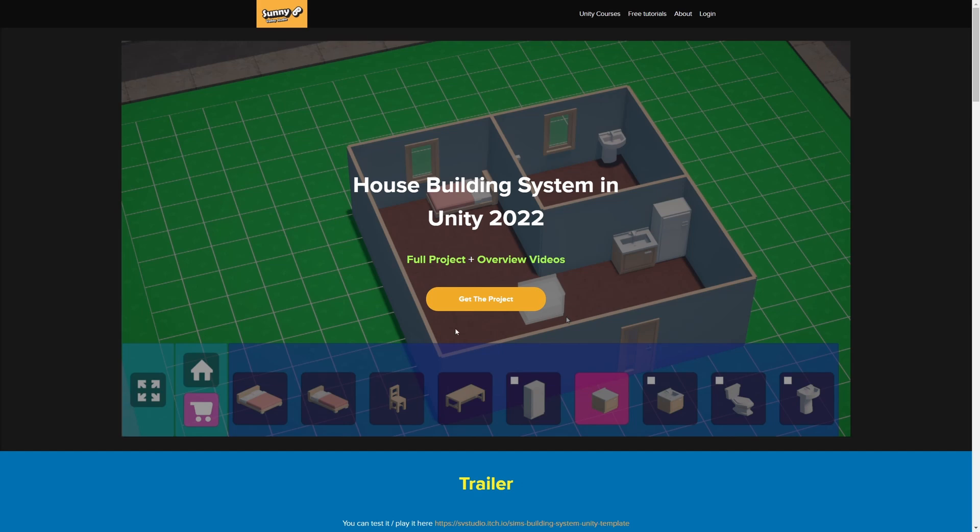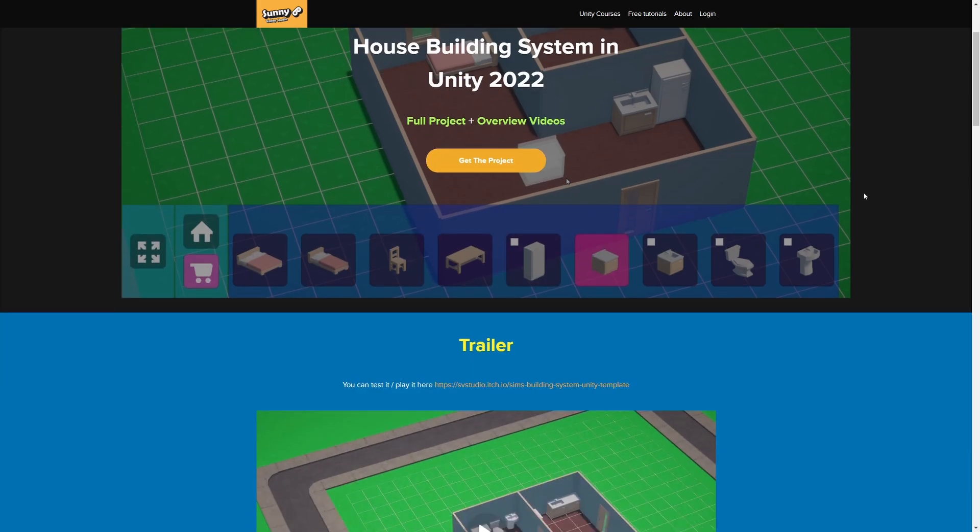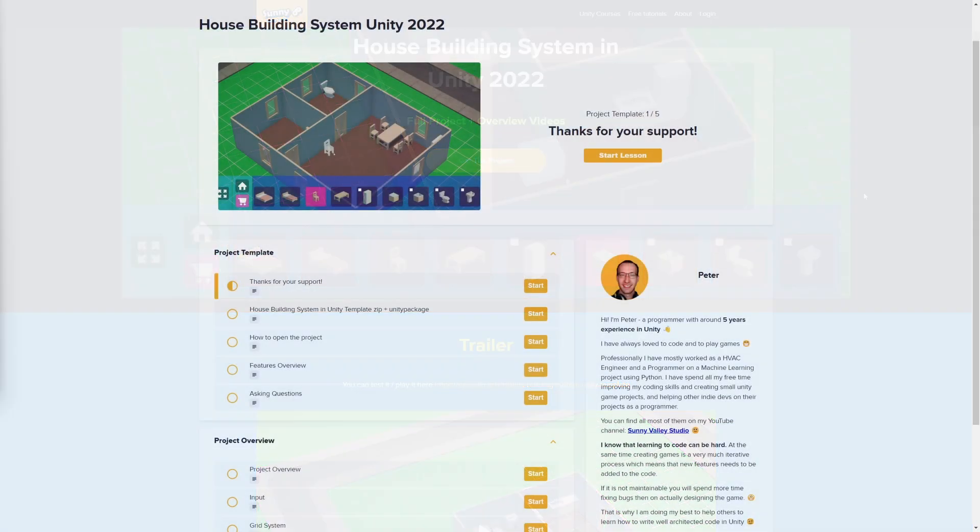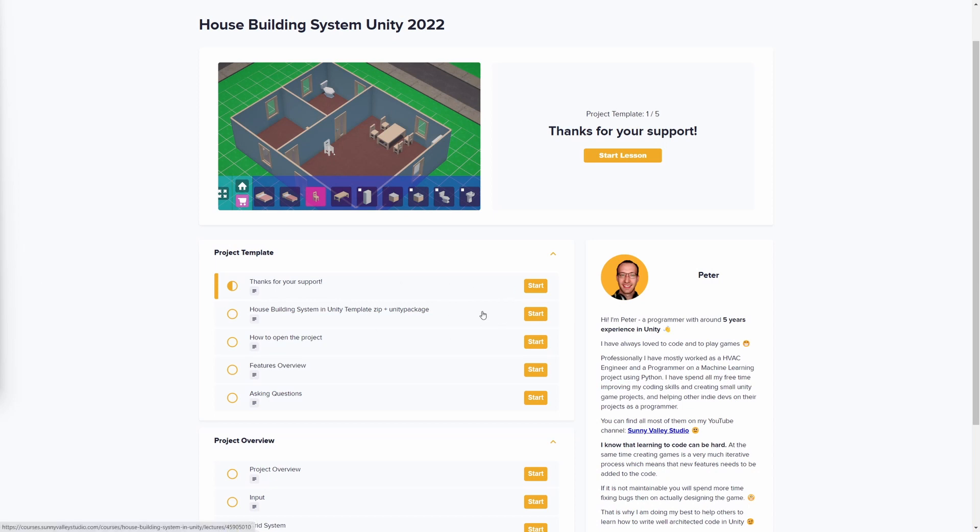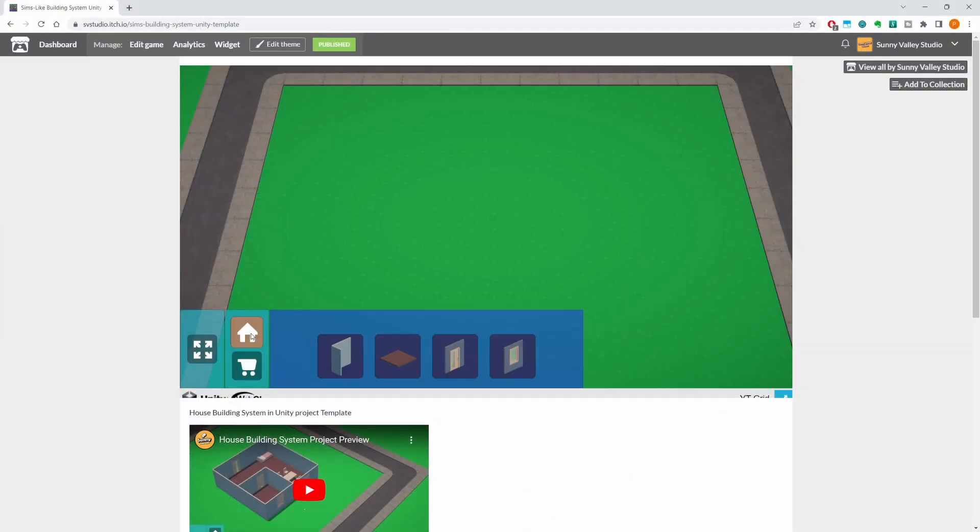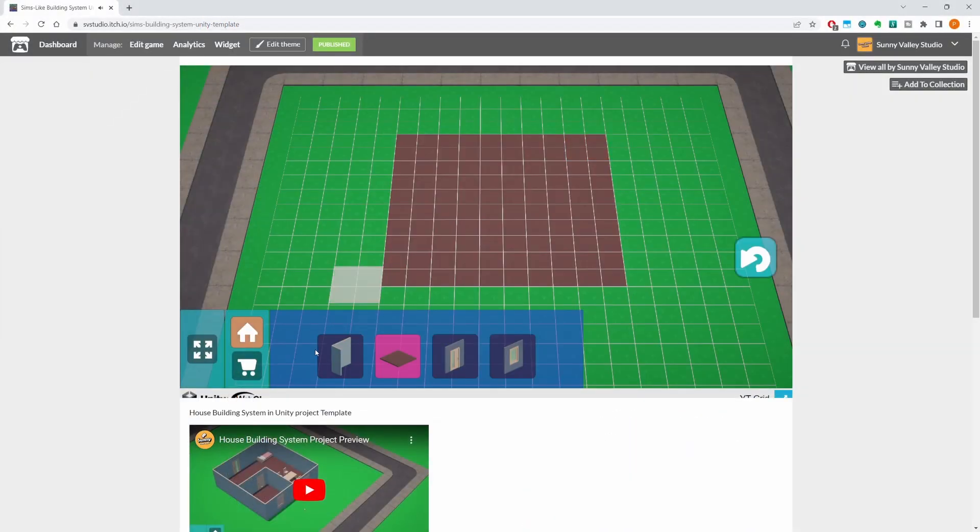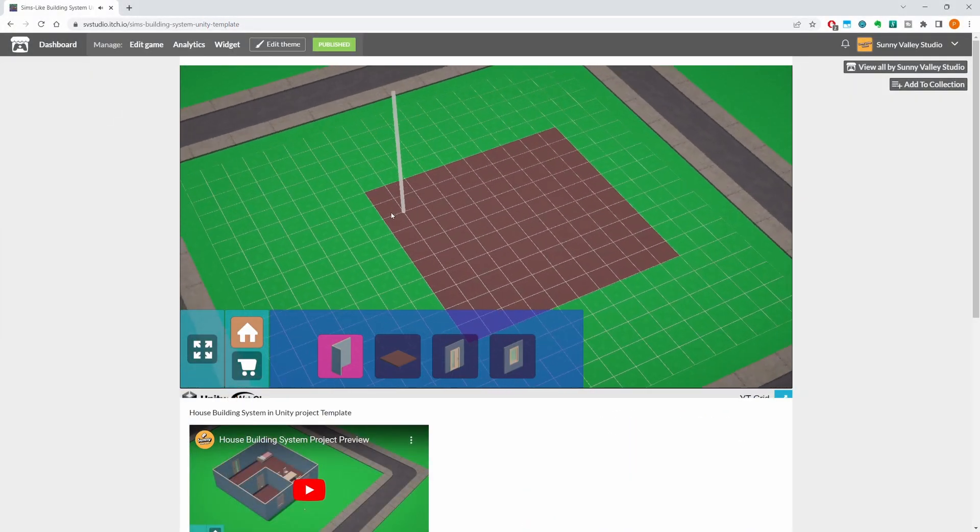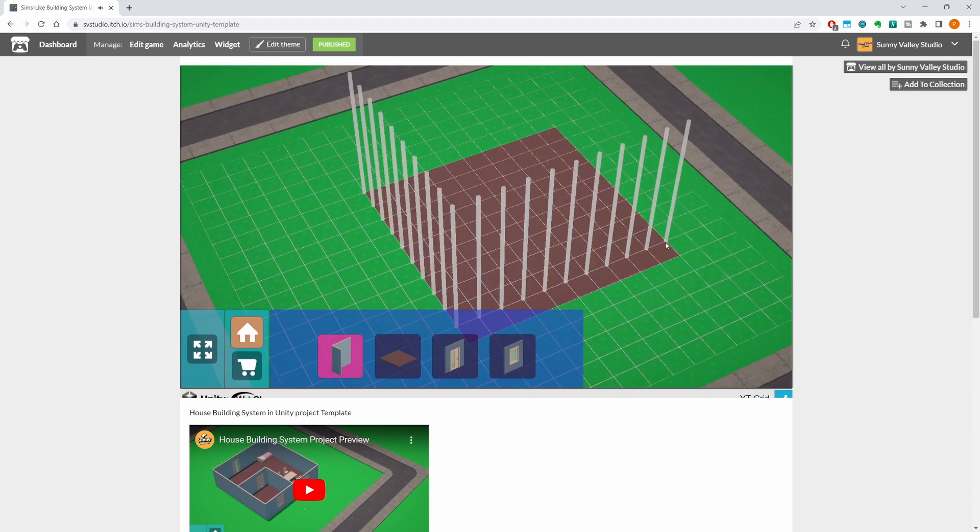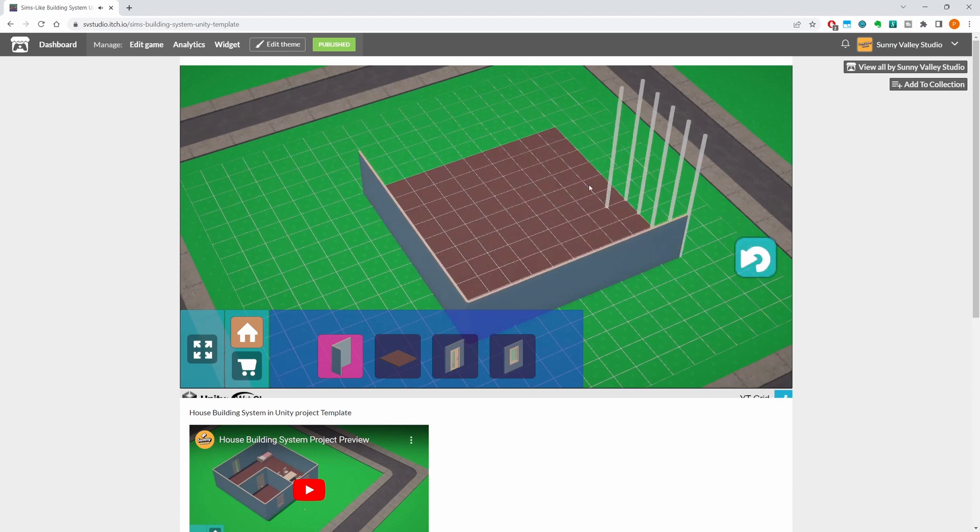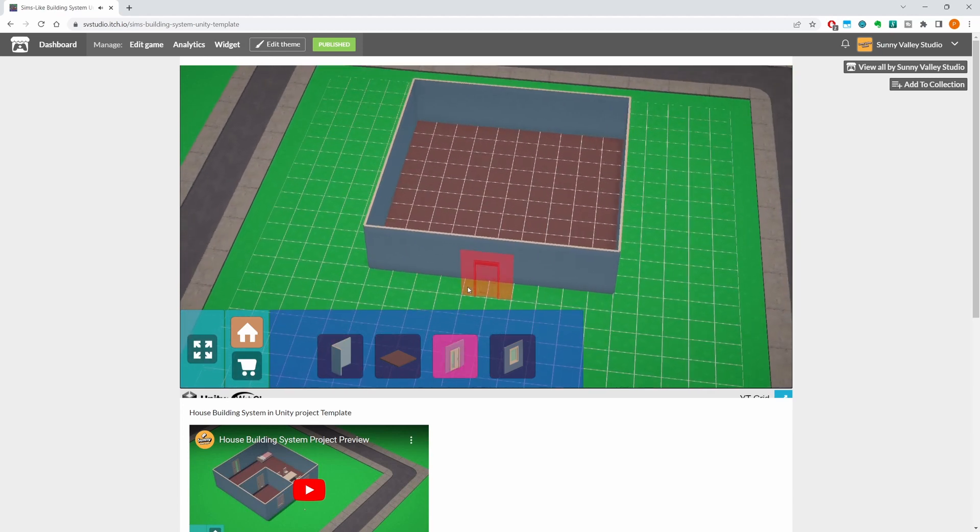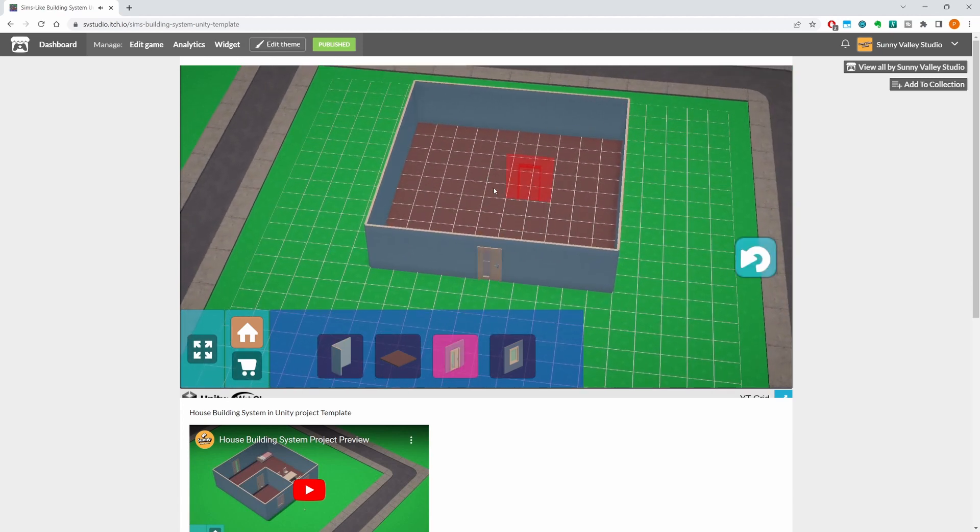Now if you want to grab the full project you can visit my website, the link will be in the description, where I have prepared for you a full project to be downloaded as a zip or a unity package, as well as a series of videos explaining the code behind different systems in this project. There is also a playable version of this project on my itch.io page but of course I will be explaining some of the more interesting features of this project here on YouTube.